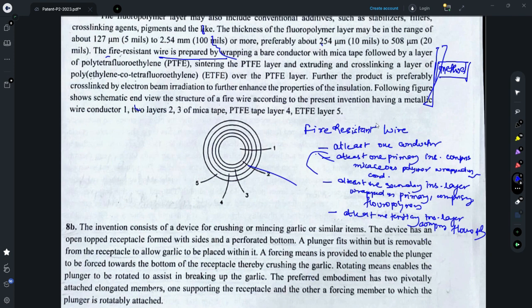The first independent claim I have made relates to the fire-resistant wire and its structure. There is one conductor, on top of which is wrapped a primary insulation layer comprising a micaceous polymer. On the primary insulation layer is wrapped at least one secondary insulation layer comprising fluoropolymers. On the secondary insulation layer is wrapped a tertiary insulation layer also comprising fluoropolymers. This is the basic structure of the independent claim. Another independent claim could be formed for the method of making the fire-resistant wire, which I have marked in the description.